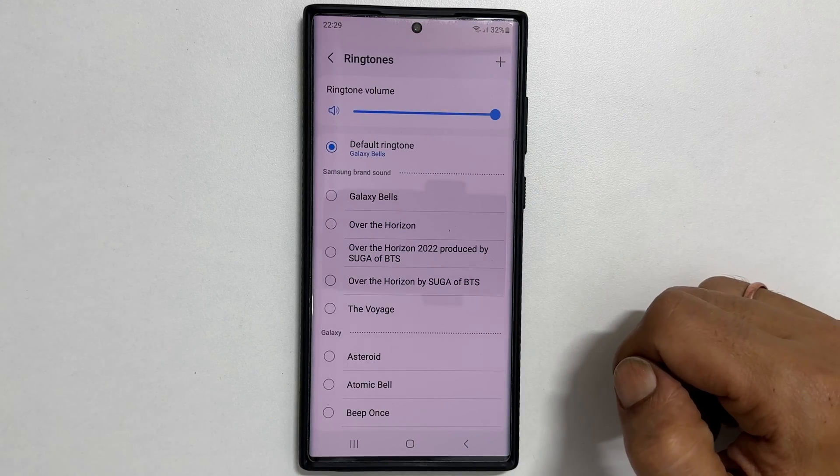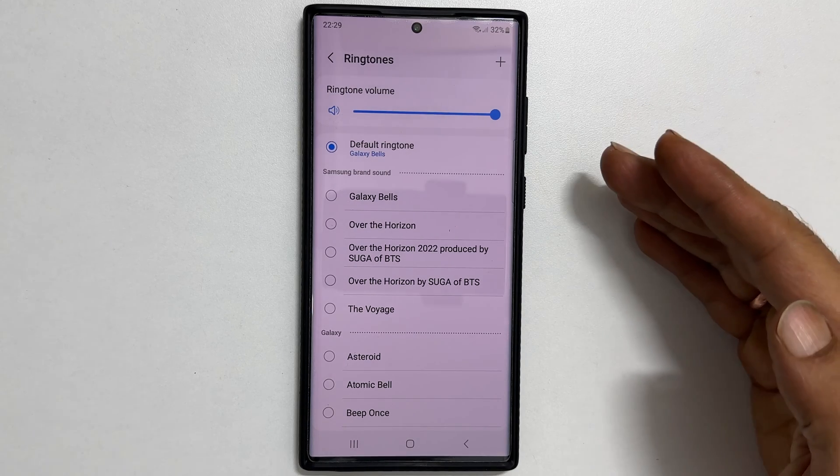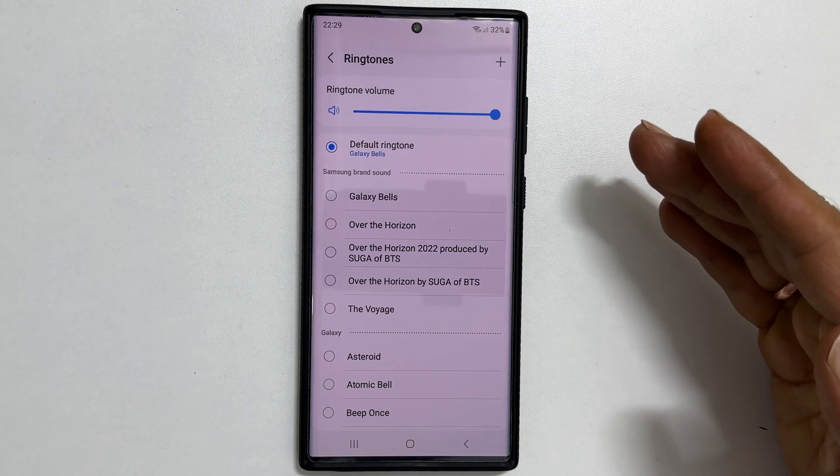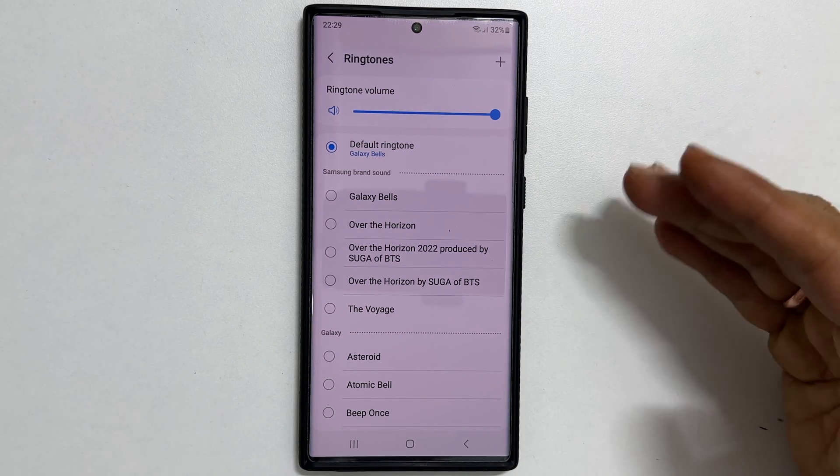If you are using this for the first time, you may need to allow contacts to access photos and media.